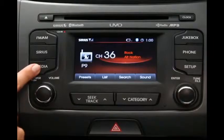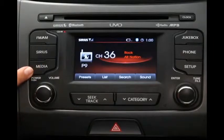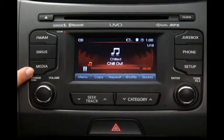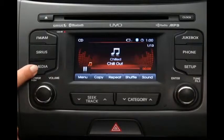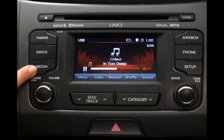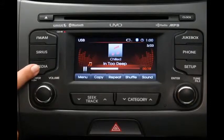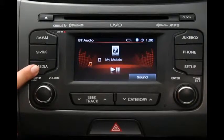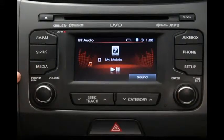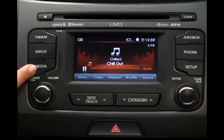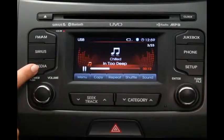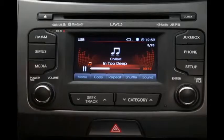The media key here gives you access to all the things you use with or connect to the system. It could be a CD, an MP3 player, a flash drive, or music you wirelessly stream from your phone. Just click Media to cycle through the options. Whatever shows on the screen, that's what will play.